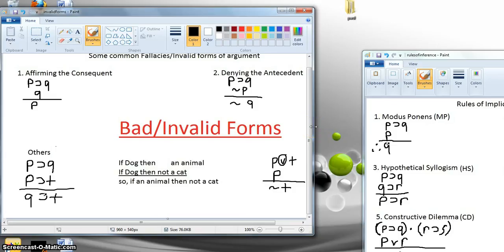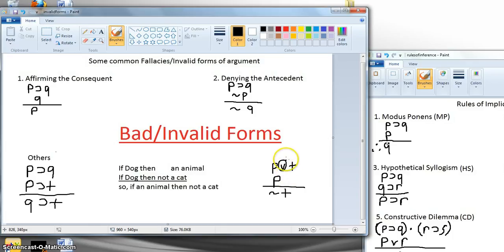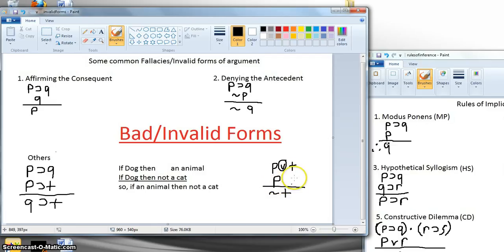Finally, here's another common mistake: P or T, P, therefore not T. This is always invalid. If we had not P we could get T, but we don't have that. The key is to remember that with the wedge, the only time it's false is when both disjuncts are false — they can both be true. So if I say 'I'm wearing a blue shirt or clogging shoes' and then say 'I'm wearing a blue shirt,' it doesn't follow that I'm not wearing clogging shoes. Know your wedge operator.